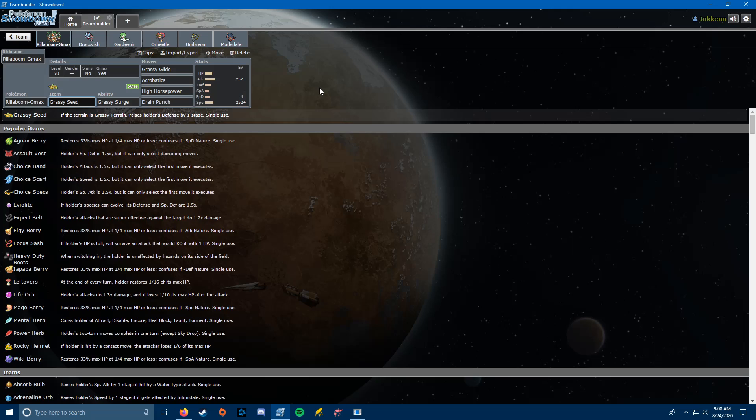Acrobatics is there to hit stuff like the Whimsicott. It's a good move that turns into 110 power once my Grassy Seed is gone. It's going to be boosting my speed when I'm G-Maxed, which could be helpful. And then next, we have High Horsepower. That's going to be there mainly for the Dracozolt. It's going to one-shot it even outside of G-Max, and I should be faster guaranteed, as long as I get my Sticky Webs up with Orbeetle. And then finally, we have Drain Punch, which is mainly going to be there for the Snorlax. Because I do expect a G-Max versus G-Max fight, Drain Punch is going to help me win that.